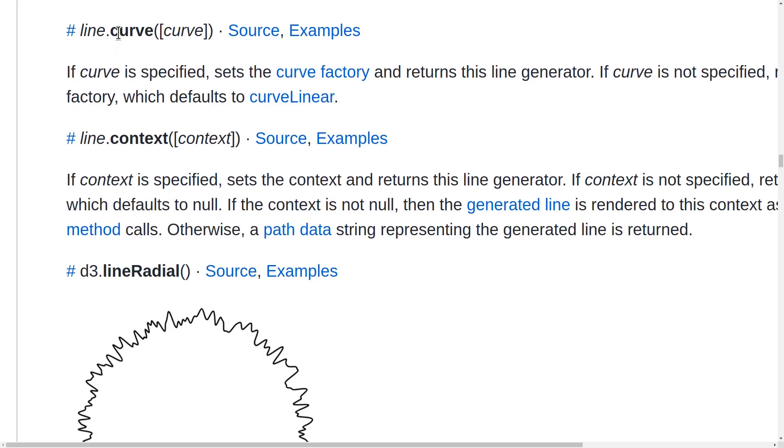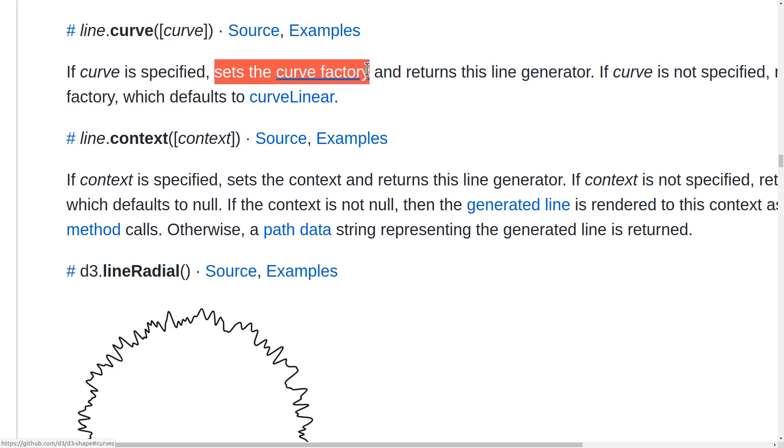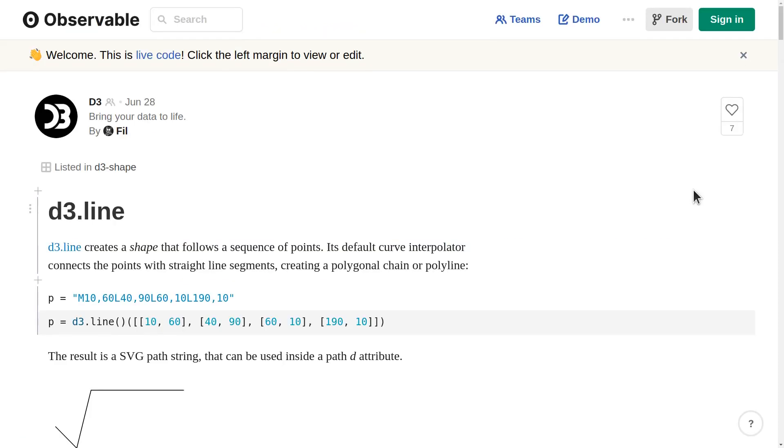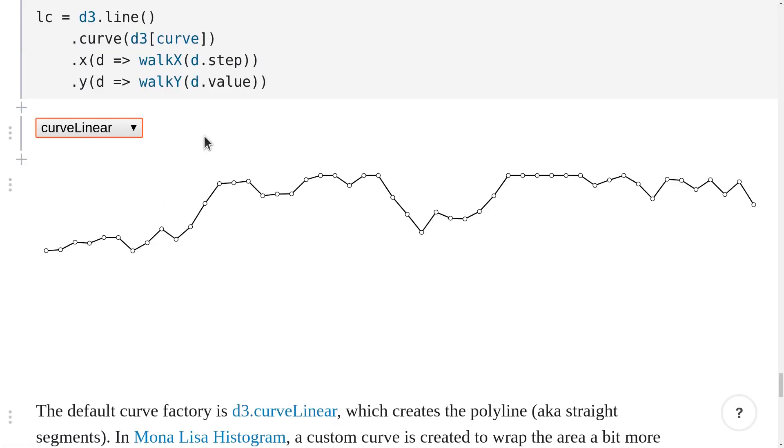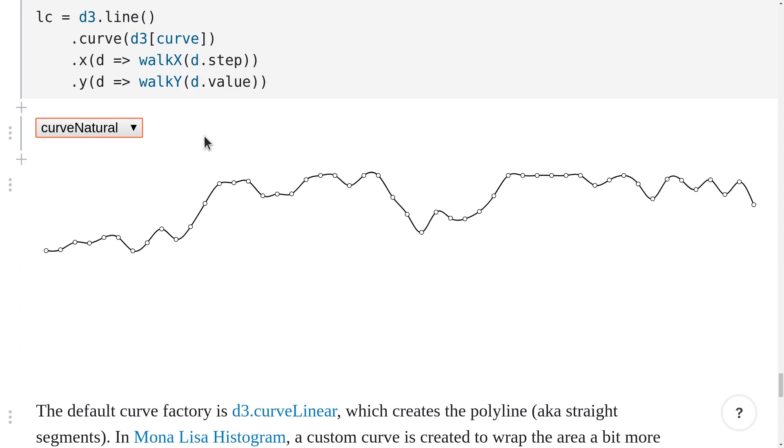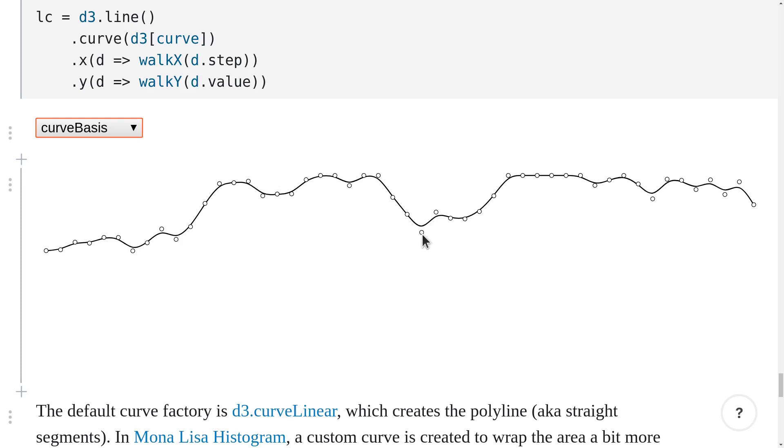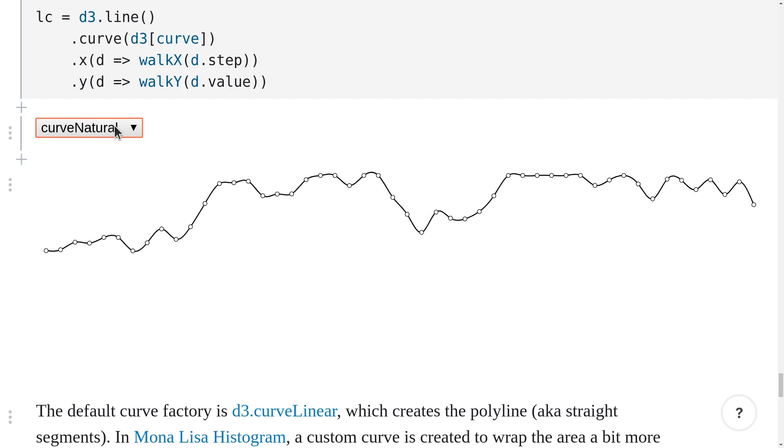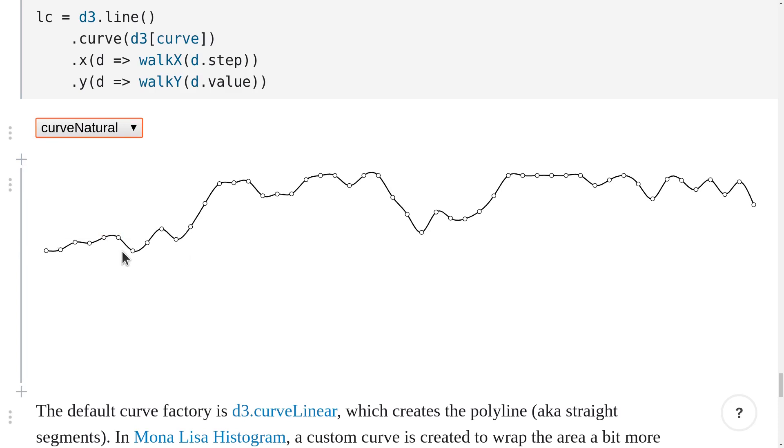To do that, we can set line.curve. This sets the curve factory, which defaults to curve linear. And this is the curve factory that makes straight lines between all the points. This observable notebook by Phil has some great examples of d3 line. This example shows curve linear, and you can change it to use different generators like curve cardinal, curve basis, curve step, and curve natural. Curve basis uses basis splines to make a really smooth line. But sometimes it doesn't hit the original data points. Curve cardinal is a bit smoother than curve linear, and it still manages to hit all the original data points. And curve natural is pretty close to curve cardinal. I think I'll try curve natural.